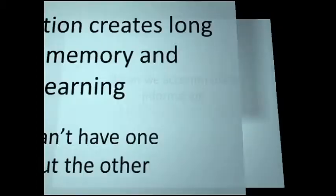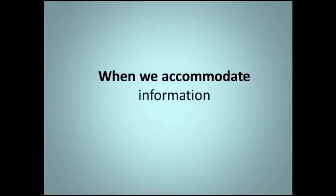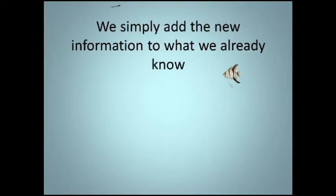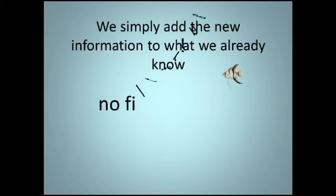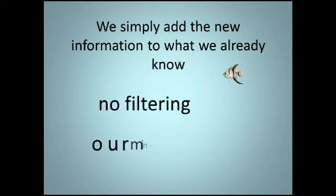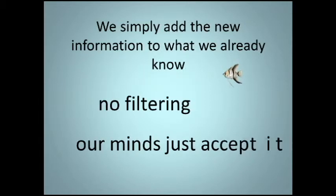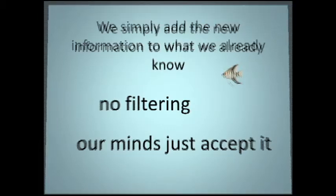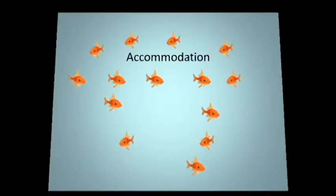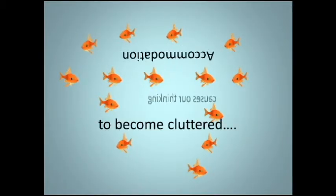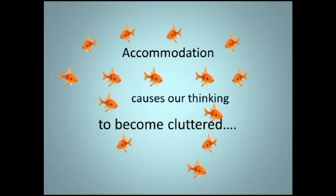When we accommodate information, we simply add the new information to what we already know. No filtering. Our minds just accept it. Accommodation causes our thinking to become cluttered.